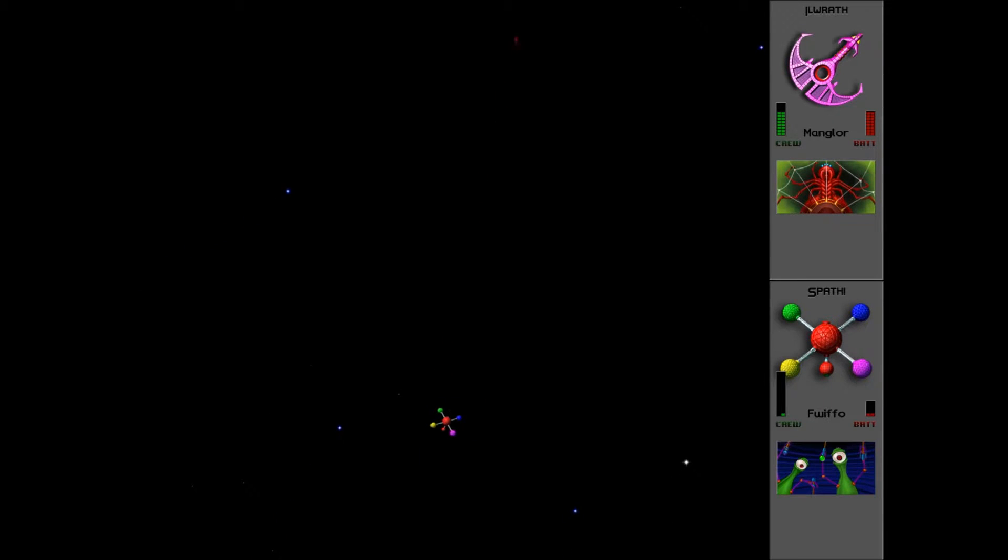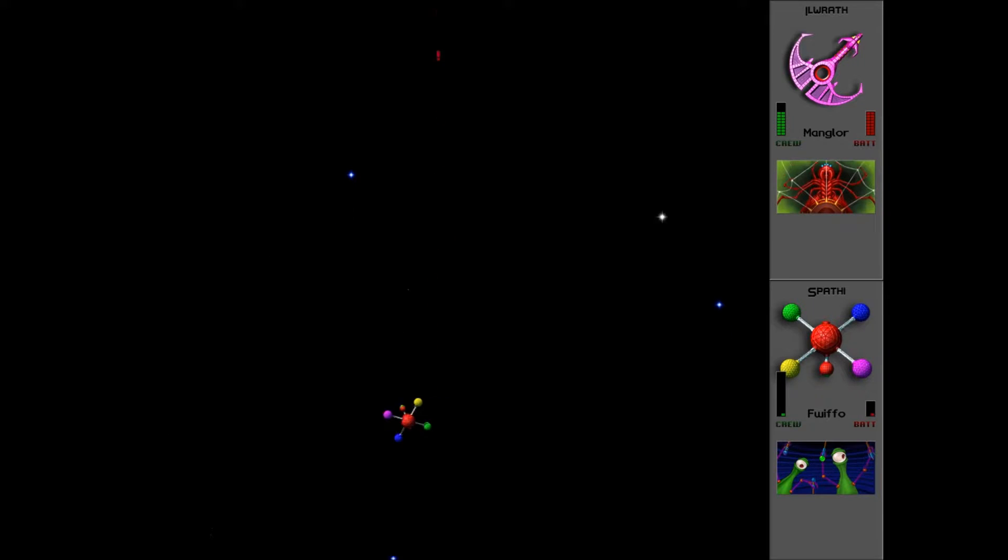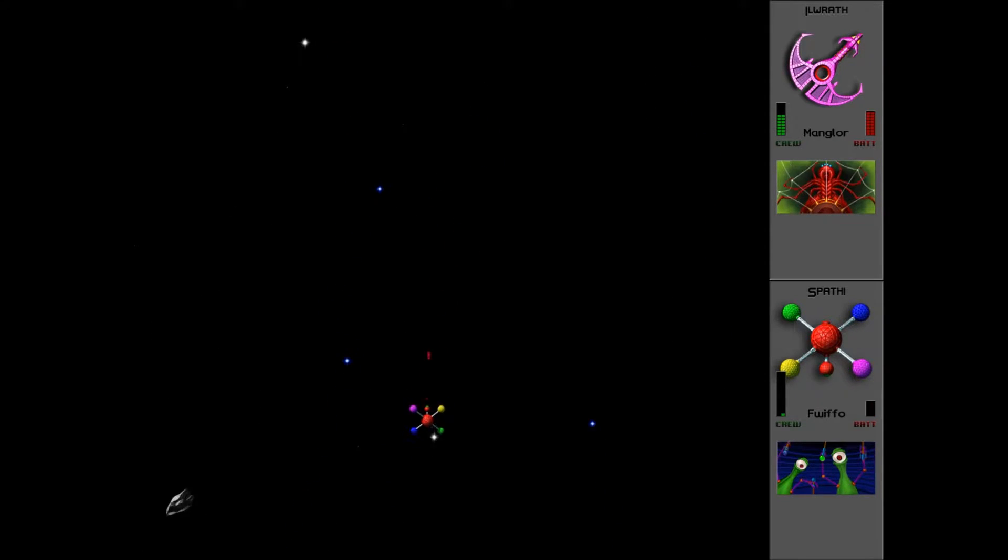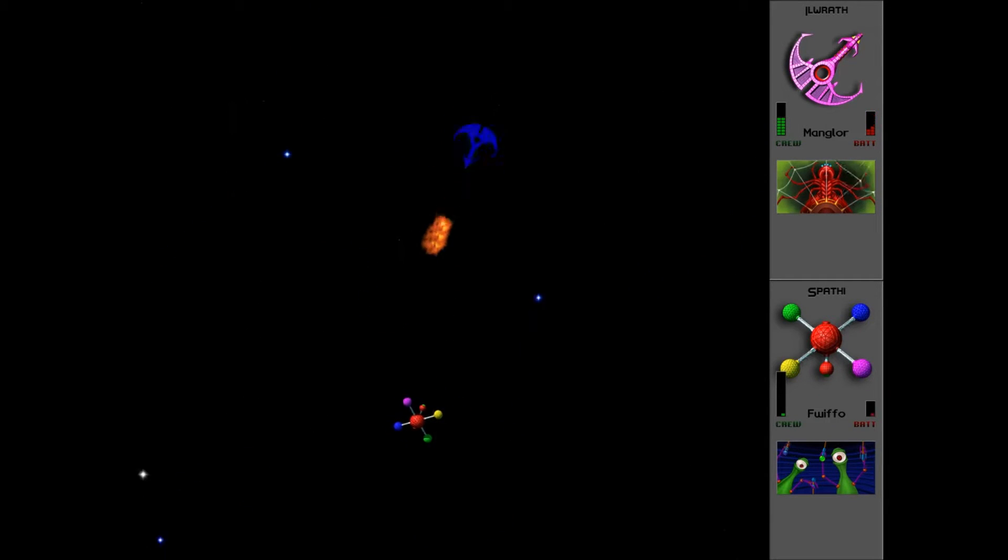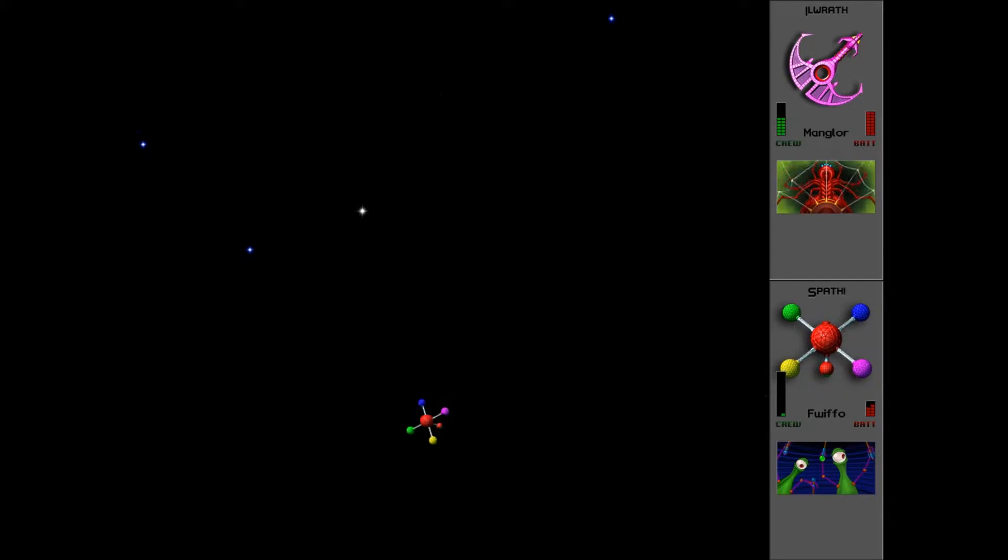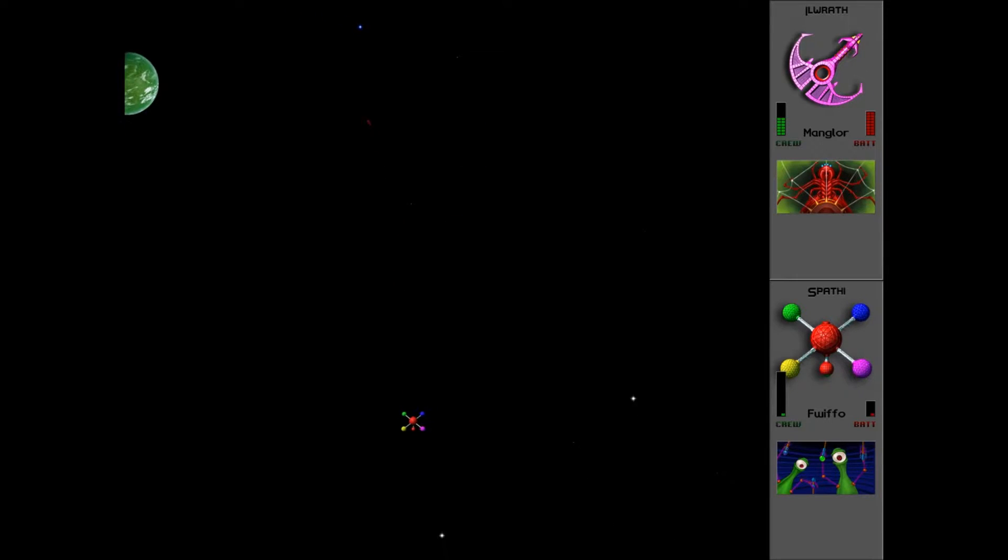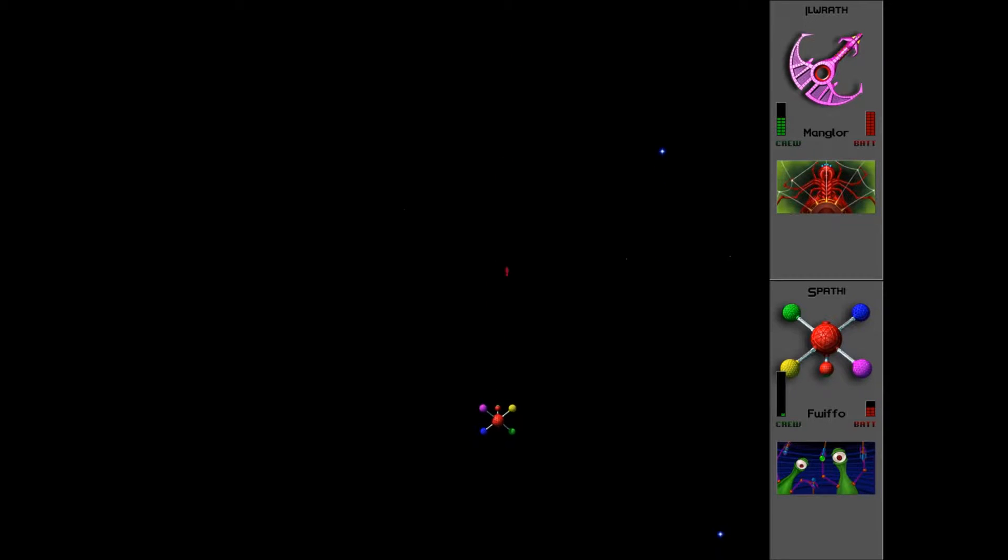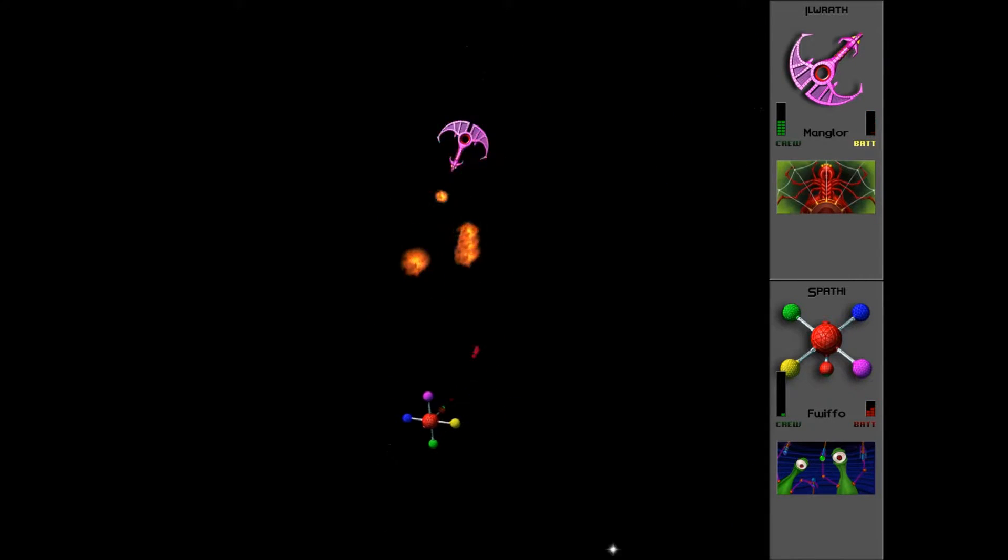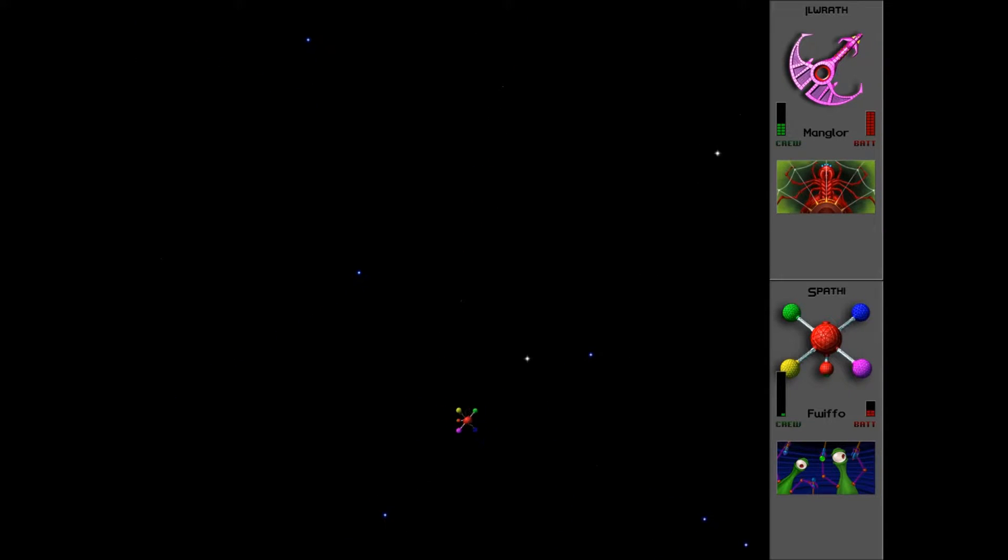He likes to be on his own. He doesn't like people getting in his way. It is confusing because there does appear to be two Spathi in the ship controlling it. Doesn't make much sense considering the only Spathi we have is Fwiffo. All the rest of our crew are human crew and Pkunk crew. We'll just pretend that Fwiffo is both of them. He's so agile and all over the place, he appears to be in two places at once.